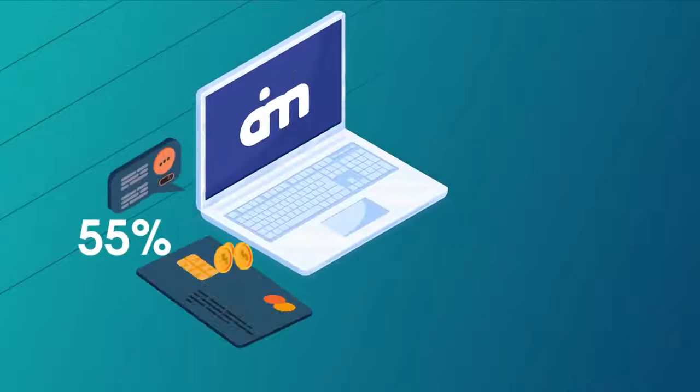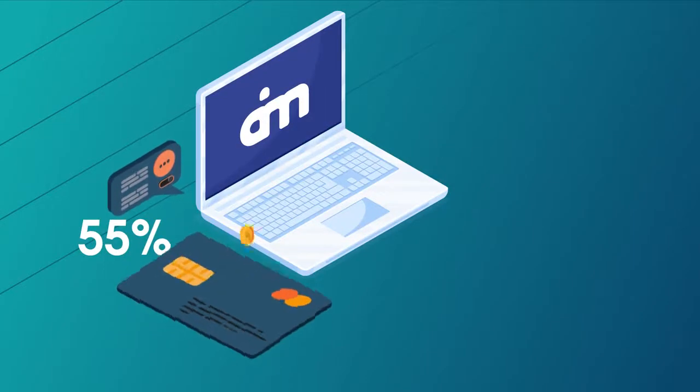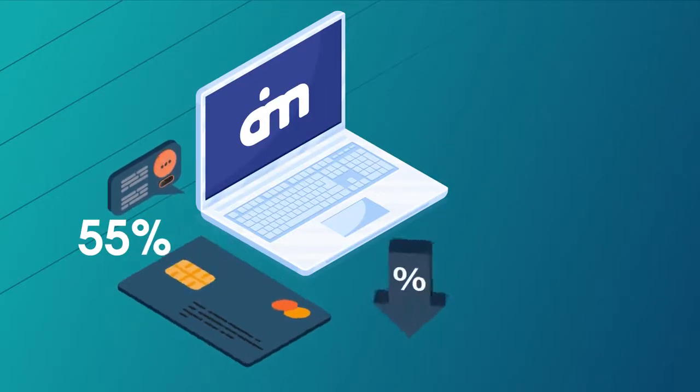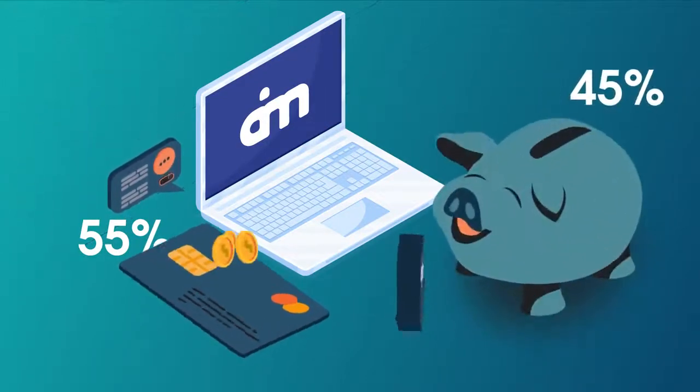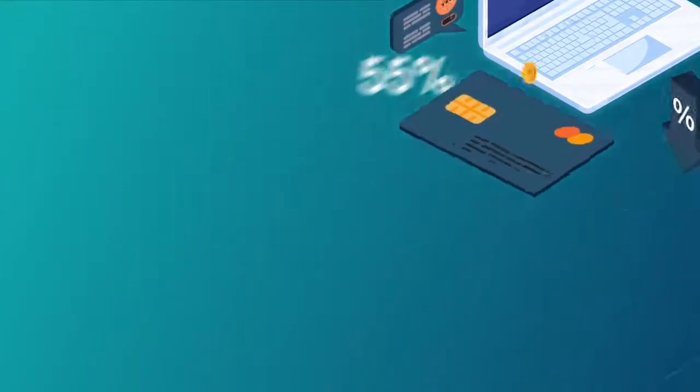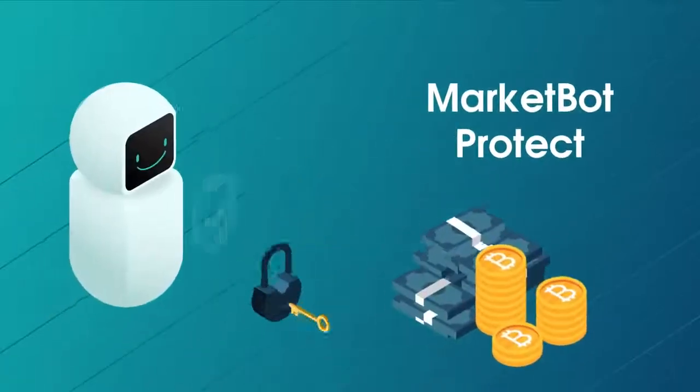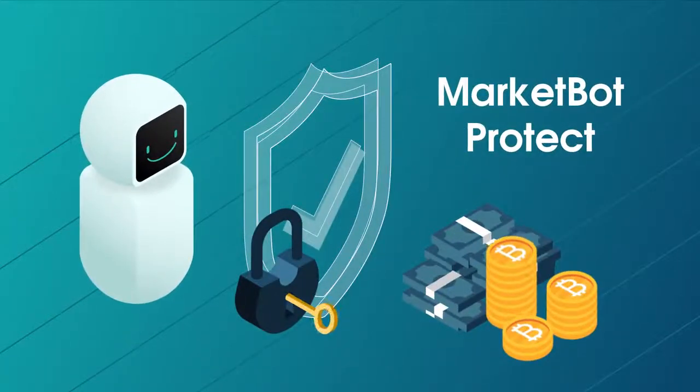You get 55% of all the confirmed cashback, and part of the remaining 45% goes into a fund to enable MarketBot to protect your future earnings.